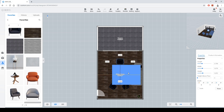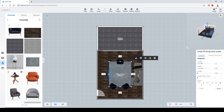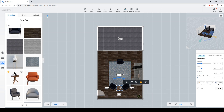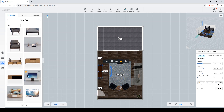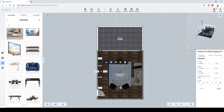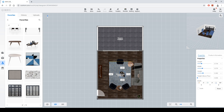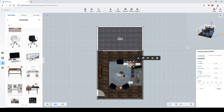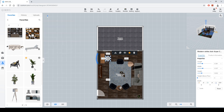Now I'll place some furniture — carpet, coffee table, TV unit and TV as well. I'll also add an office chair, rotate it, and place a plant.